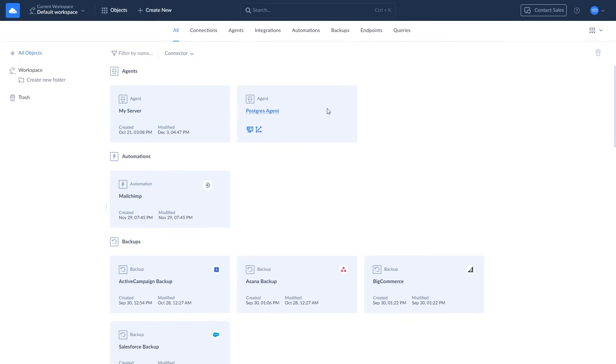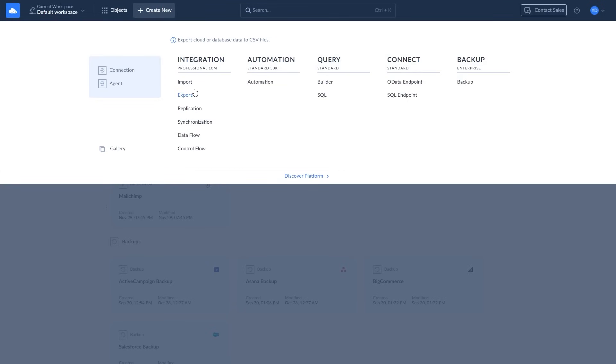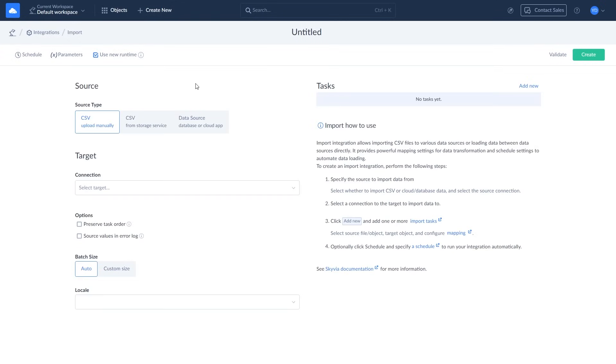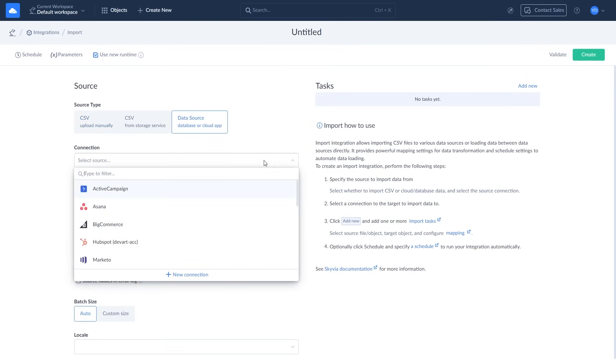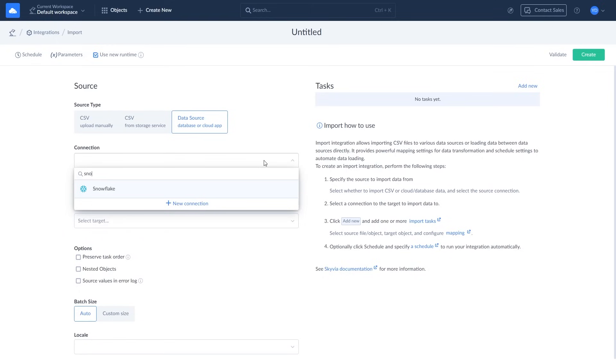To create a new import, click Create New and select Import. In the source type, select Data Source. Select Snowflake as source and SQL Server as target.